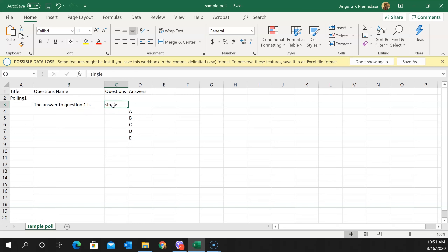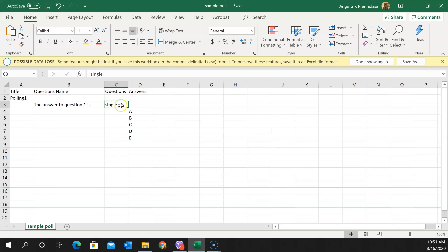The next column indicates whether the question is a single-answer or multiple-answer question. For a single answer question, I put 'single'; otherwise I put 'multiple.' Then on the next row I move to the immediate next column and enter the answers: A, B, C, D, and E.